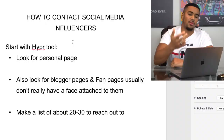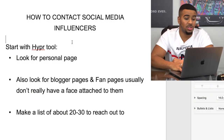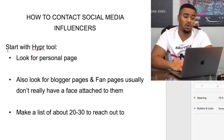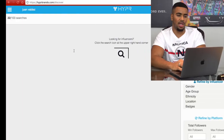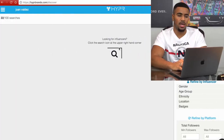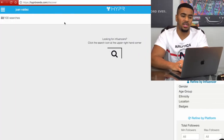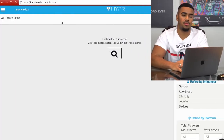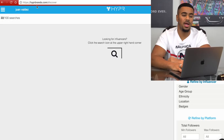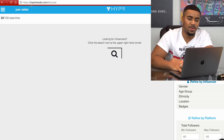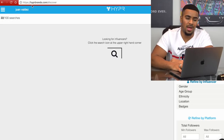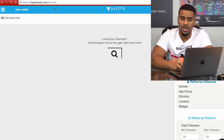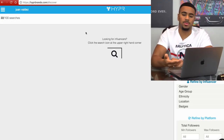I recommend you check out this tool — it's called the Hypr tool. The website is called hyprbands.com, that's H-I-P-R brands.com.